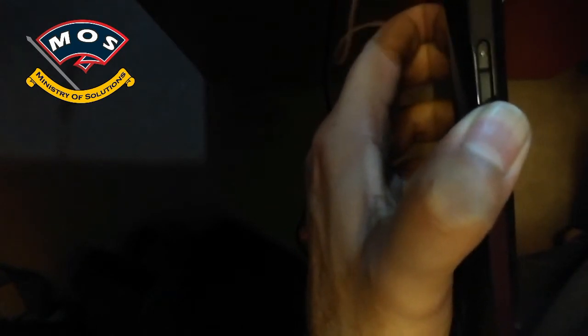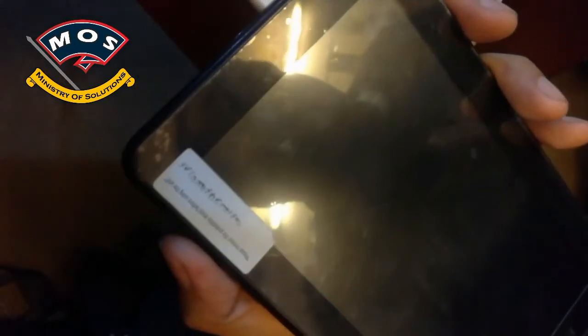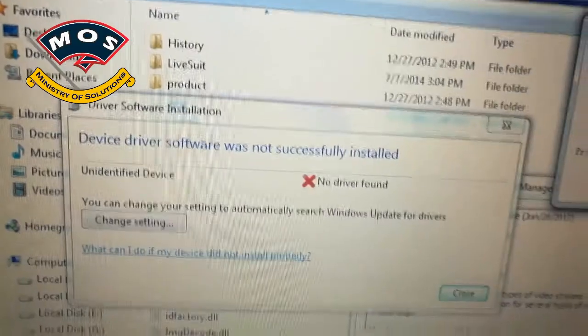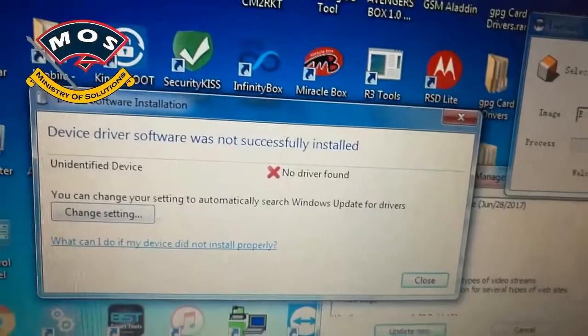Keep holding volume down button and insert cable, and right after inserting cable you need to press power button quickly eight to ten times. When you will do this your computer should recognize your device, but if it doesn't install your drivers automatically...